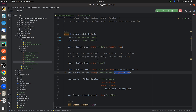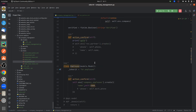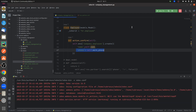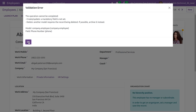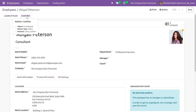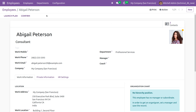I'll uncomment that field now and run the code. Then I'll go to the frontend, refresh the page, and click Confirm. Now you can see the error is gone because we have provided all the mandatory fields for 'company.employee'.